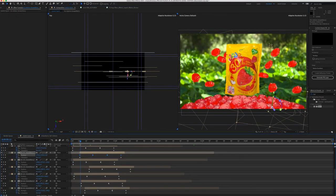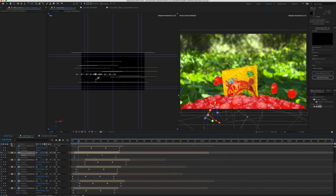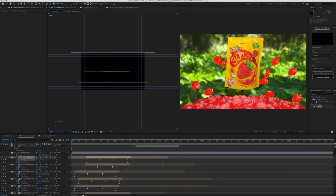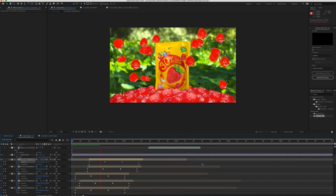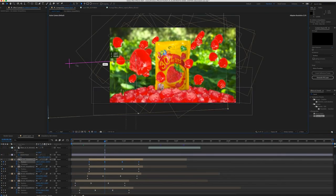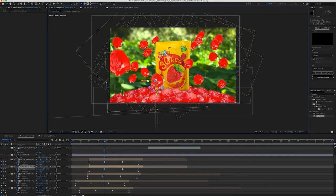So next I made all the layers 3D and played with the position of the layers in 3D space.